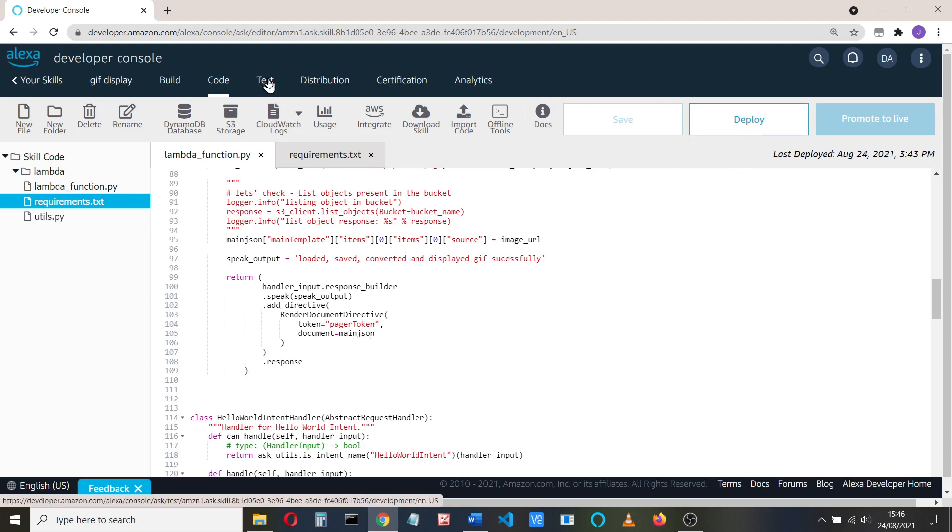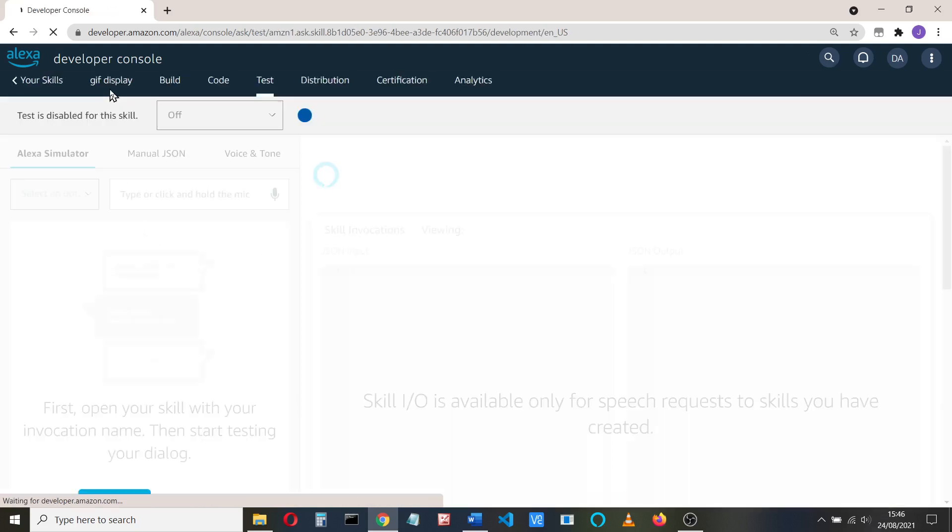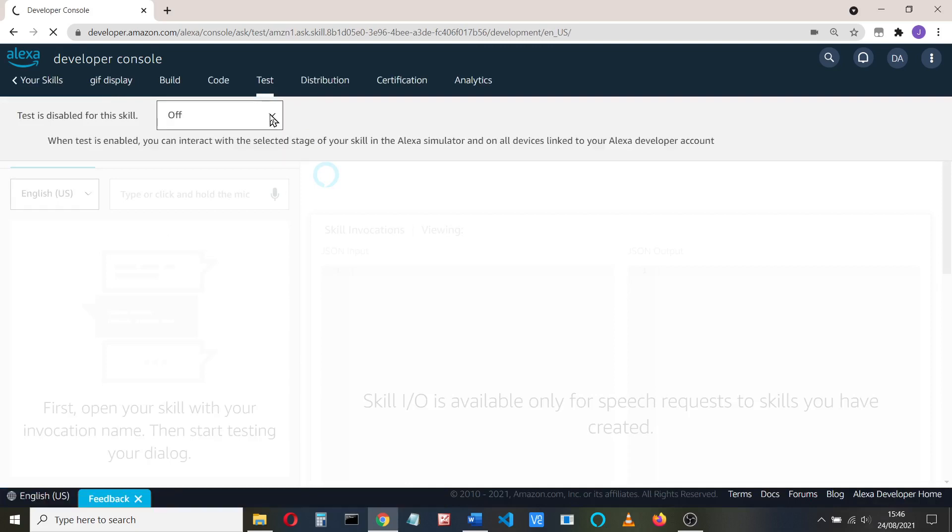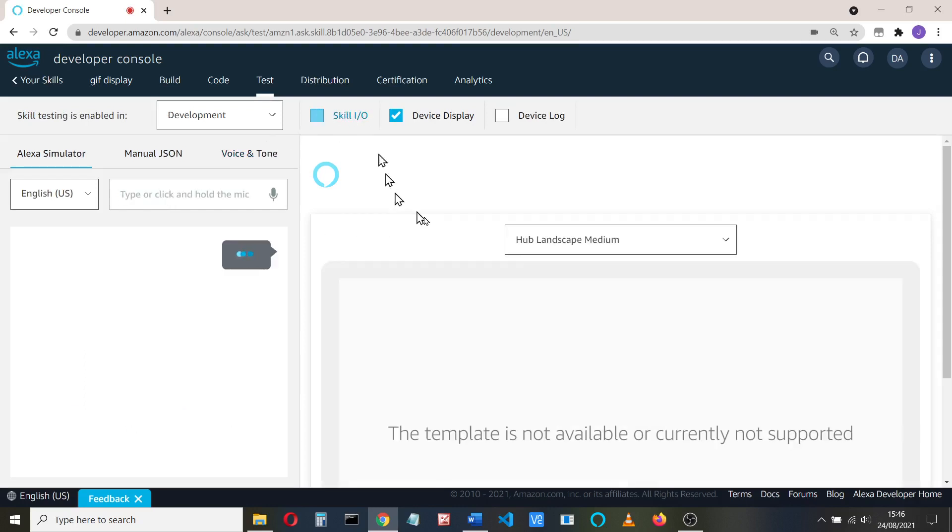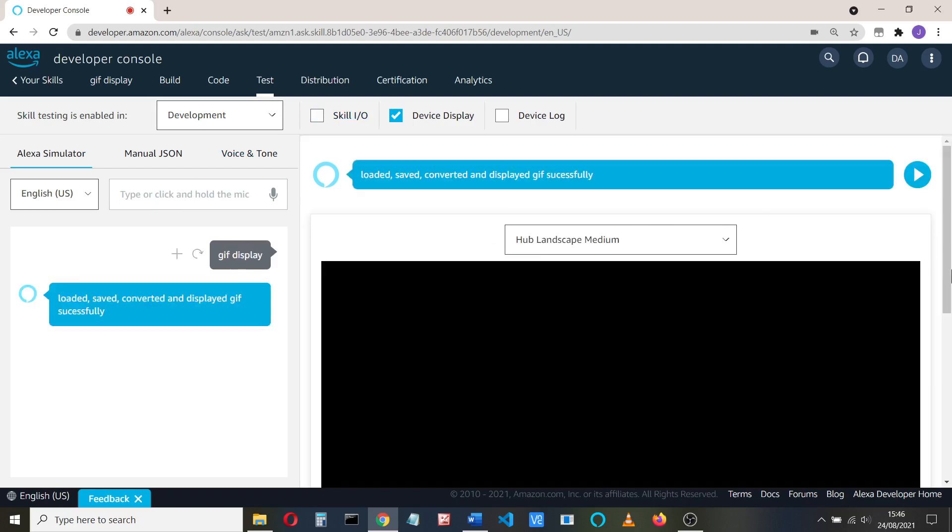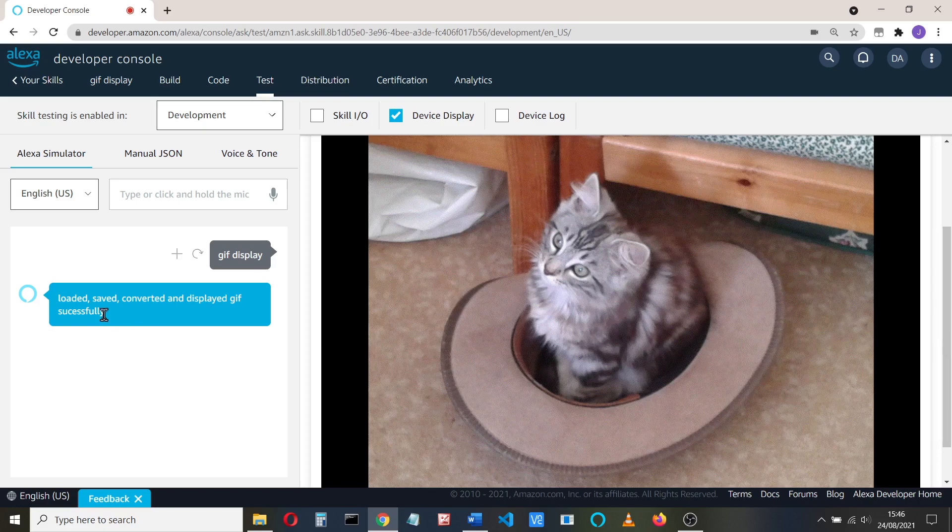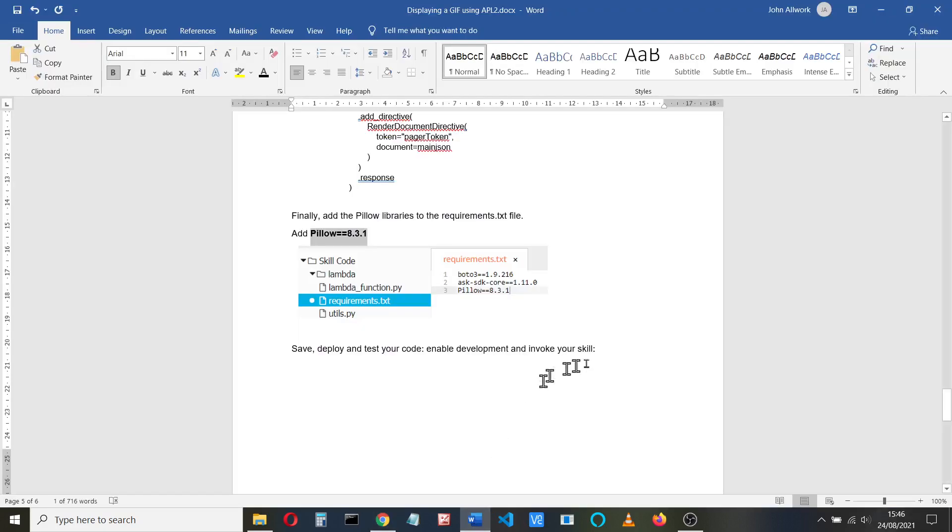So hopefully if we go to test, we should get it working. To test it, we need to turn into development. We can type GIF display here, and hopefully the device display will all work. Loaded, saved, converted, and displayed it successfully, and it works. So we've now successfully displayed a picture of my cat, which was a GIF, converted into a PNG, and saved it and displayed it on an APL file. So I hope that helps.